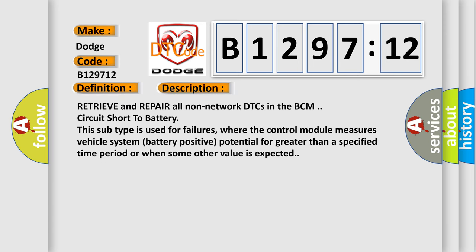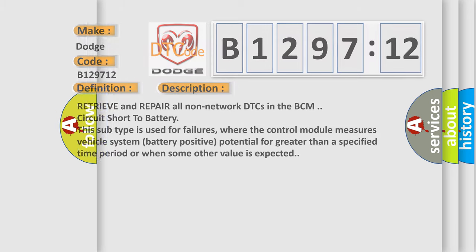And now this is a short description of this DTC code. Retrieve and repair all non-network DTCs in the BCM circuit short to battery. This subtype is used for failures where the control module measures vehicle system battery positive potential for greater than a specified time period or when some other value is expected.